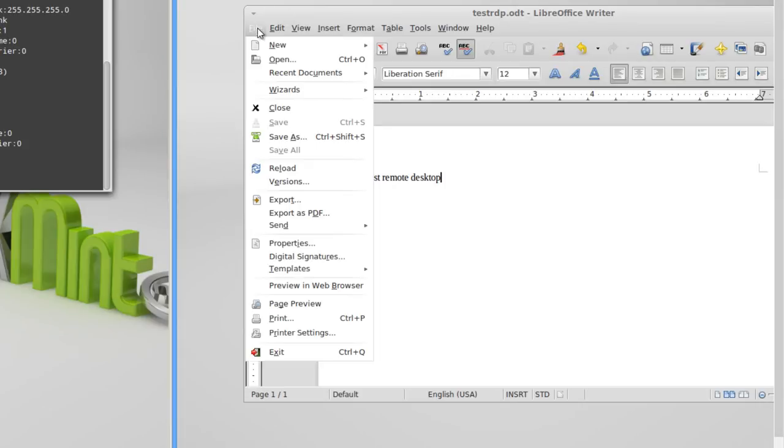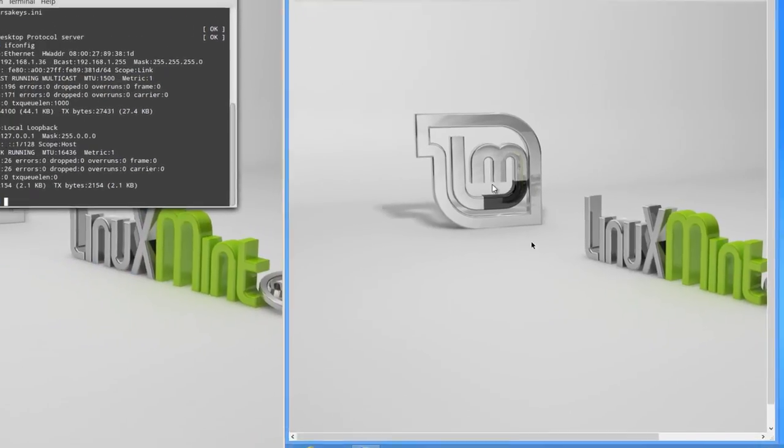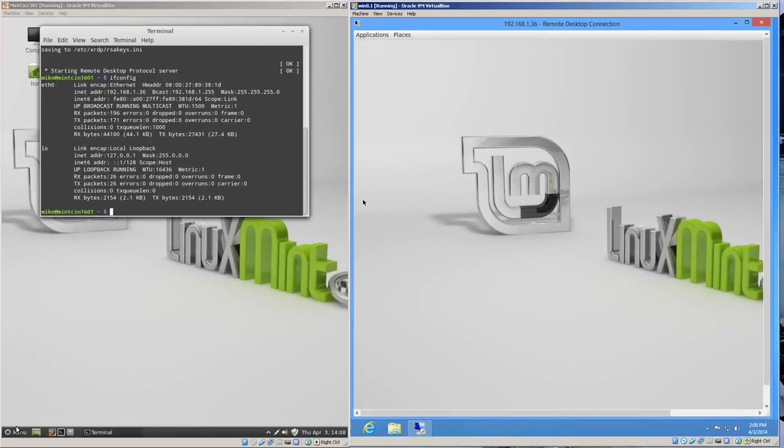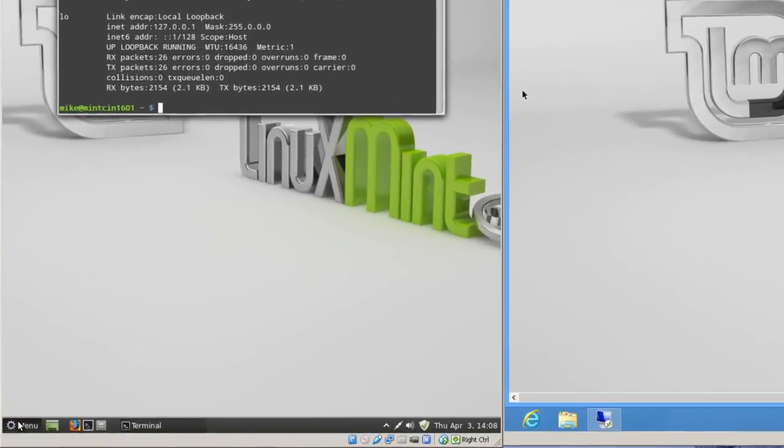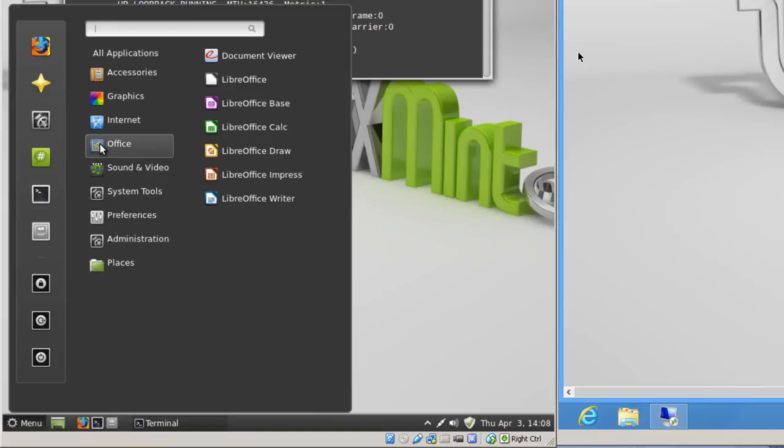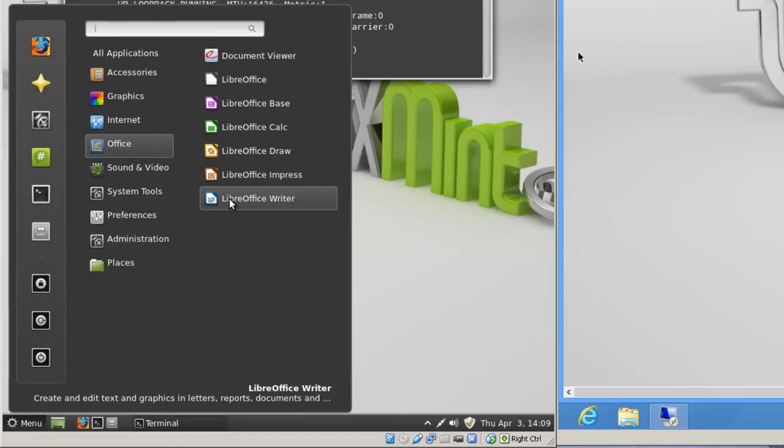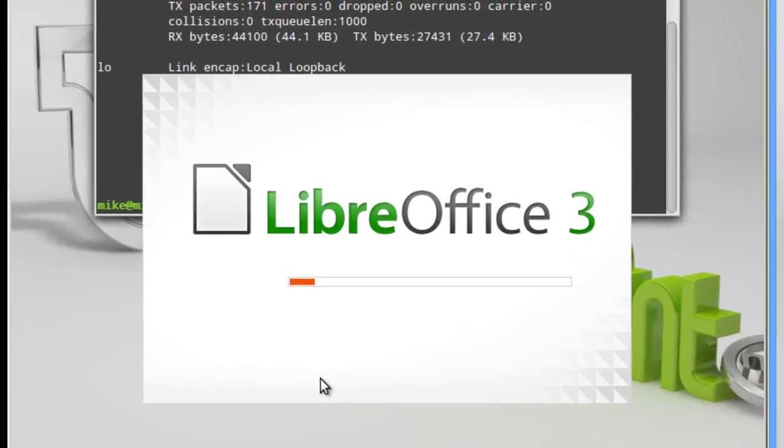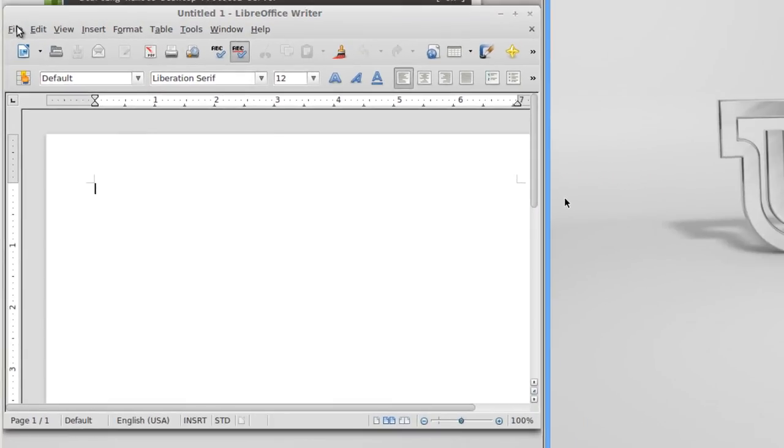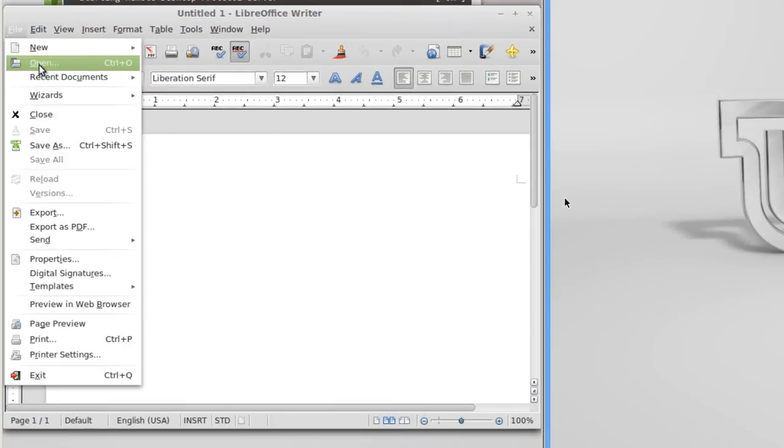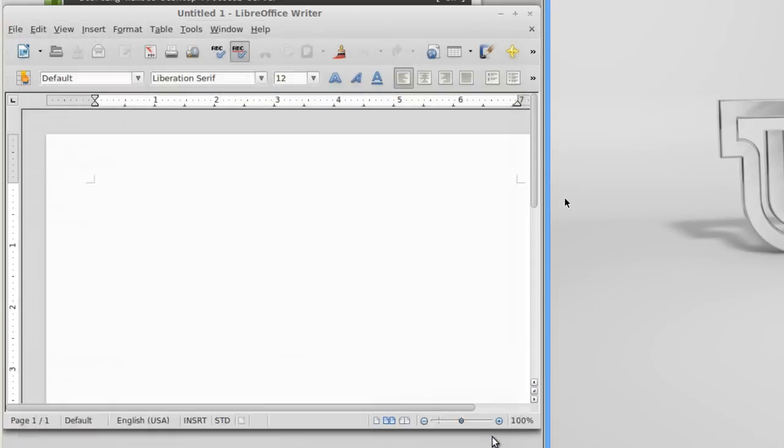And then just close it. Exit. And let me go over and take a look at my cinnamon desktop over here. And go to Office. We were in Office Writer. File. Open. Test RDP. Open.